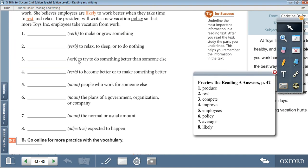1. Produce — verb: to make or grow something. 2. Rest — verb: to relax, to sleep, or to do nothing. 3. Compete — verb: to try to do something better than someone else. 4. Improve — verb: to become better or to make something better.